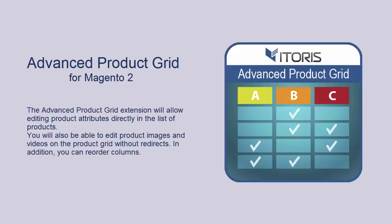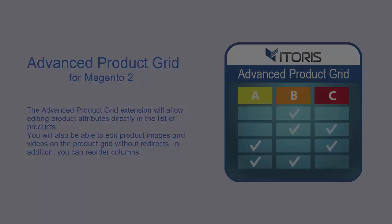You are able to edit product images and videos on the product grid without redirects. Moreover, you can enable or disable attribute columns or reorder them.